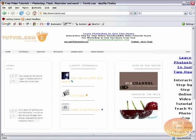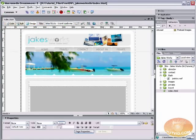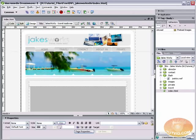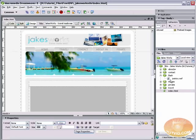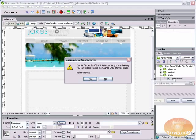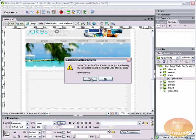So, first thing you need to do is open up Dreamweaver and get your page open. But before we do that, we actually need to, I'm going to delete the Flash file I've got in here.